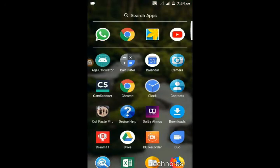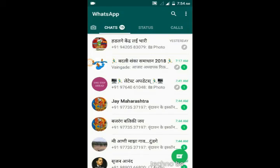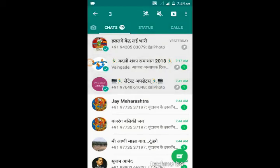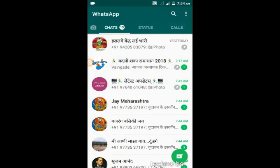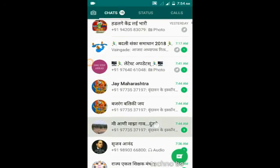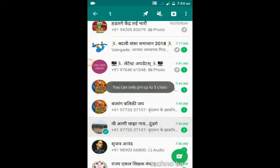Now I close my WhatsApp and open it again. Look here — remember, these three groups are at the top of my WhatsApp group list and they will not be mixed up. This makes it much easier to find your useful groups and useful messages.